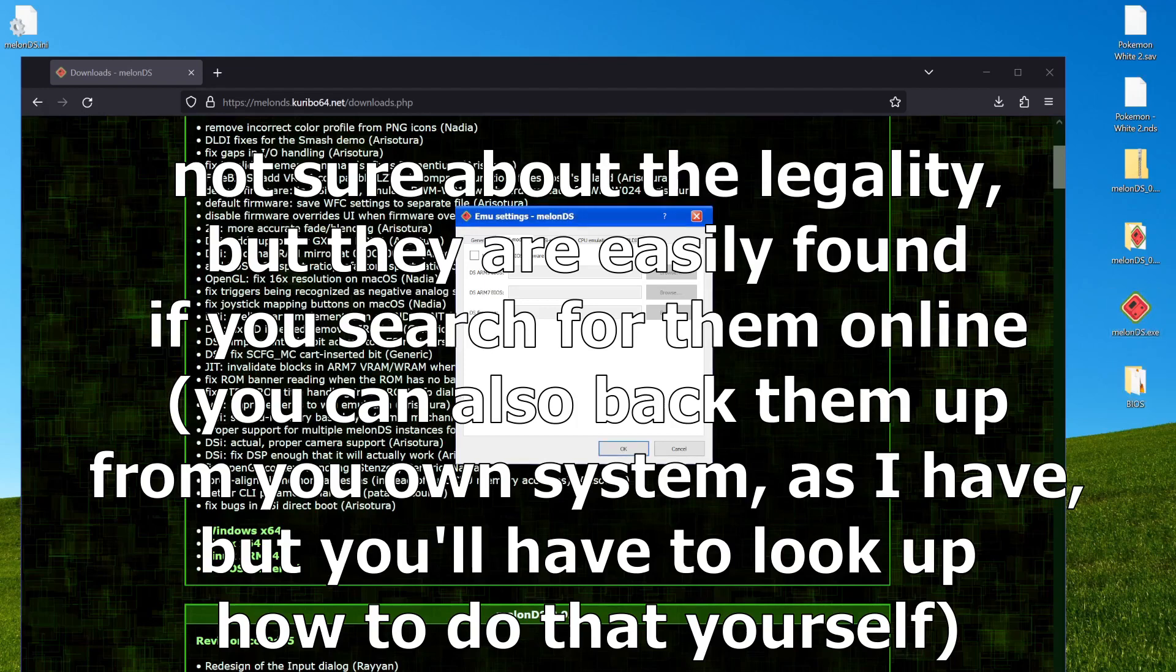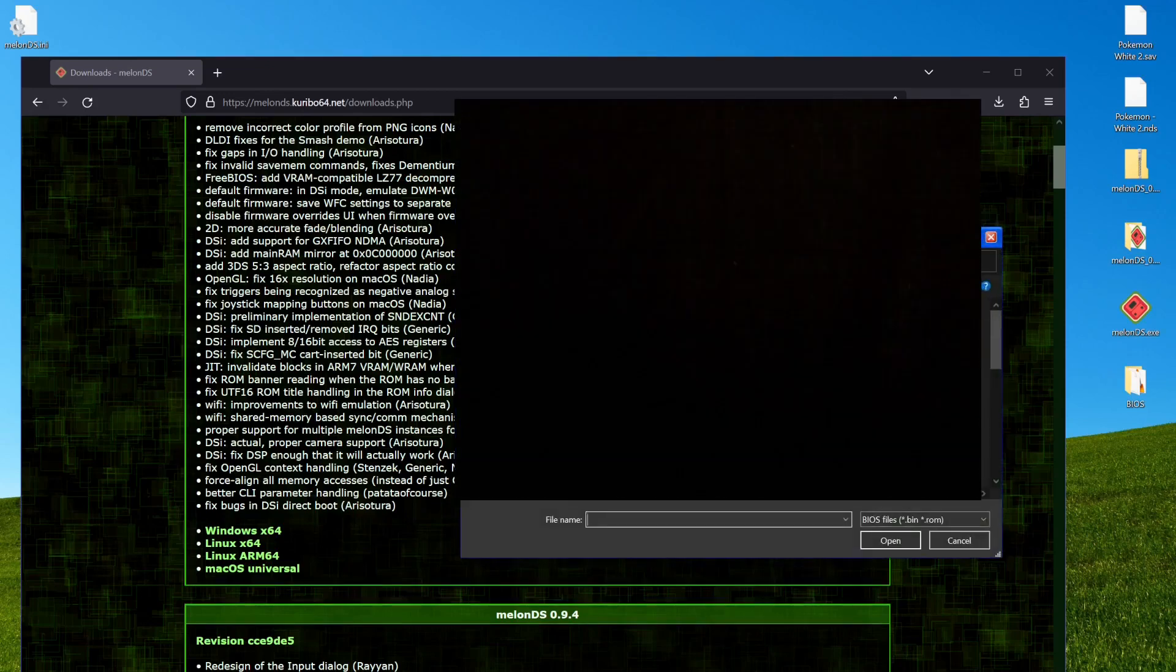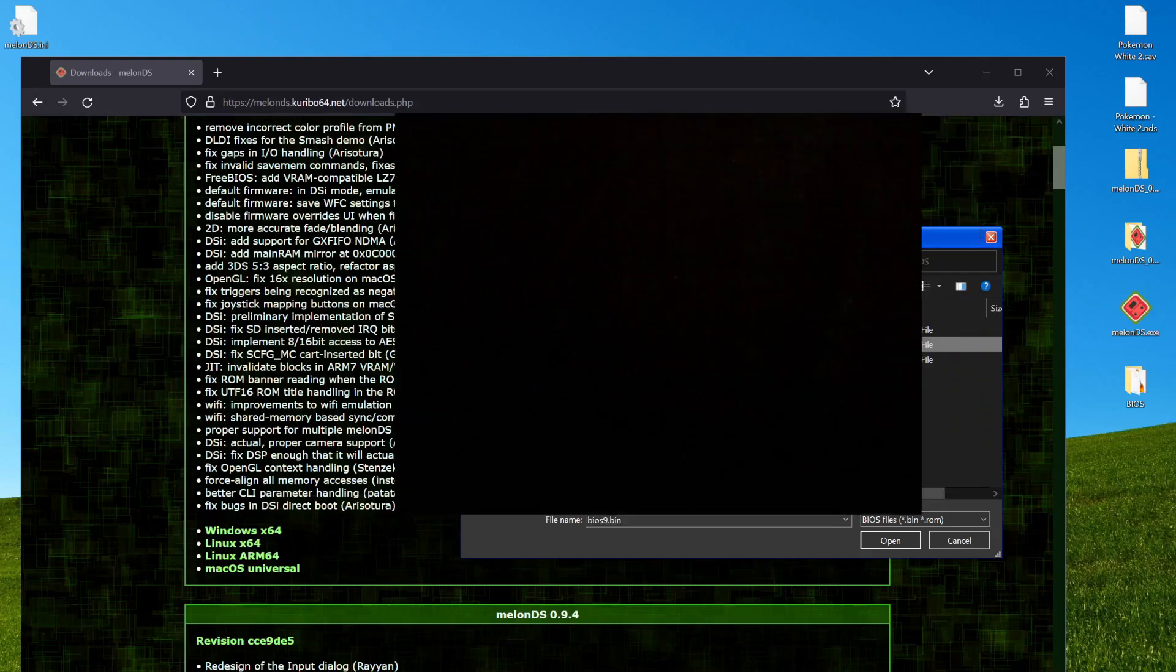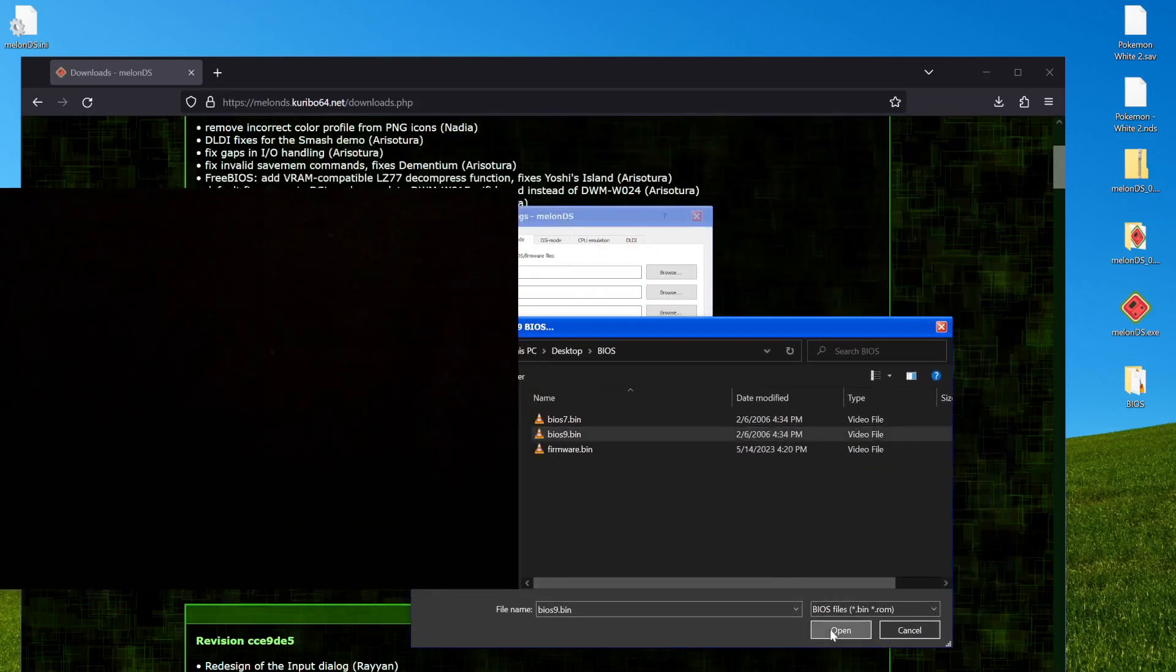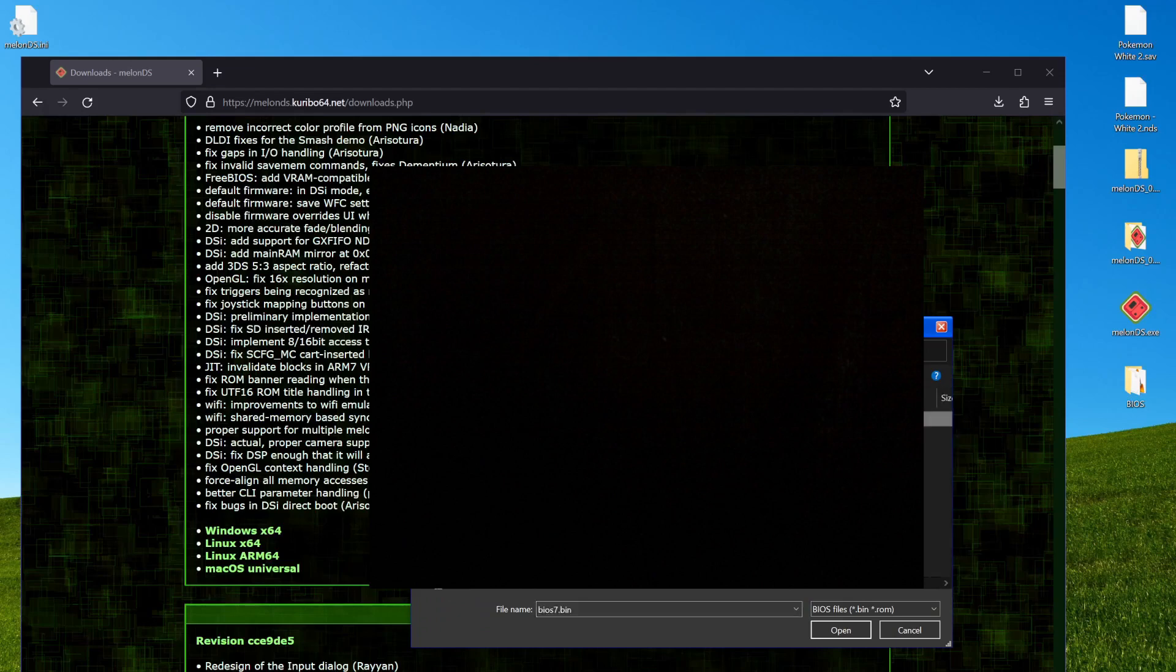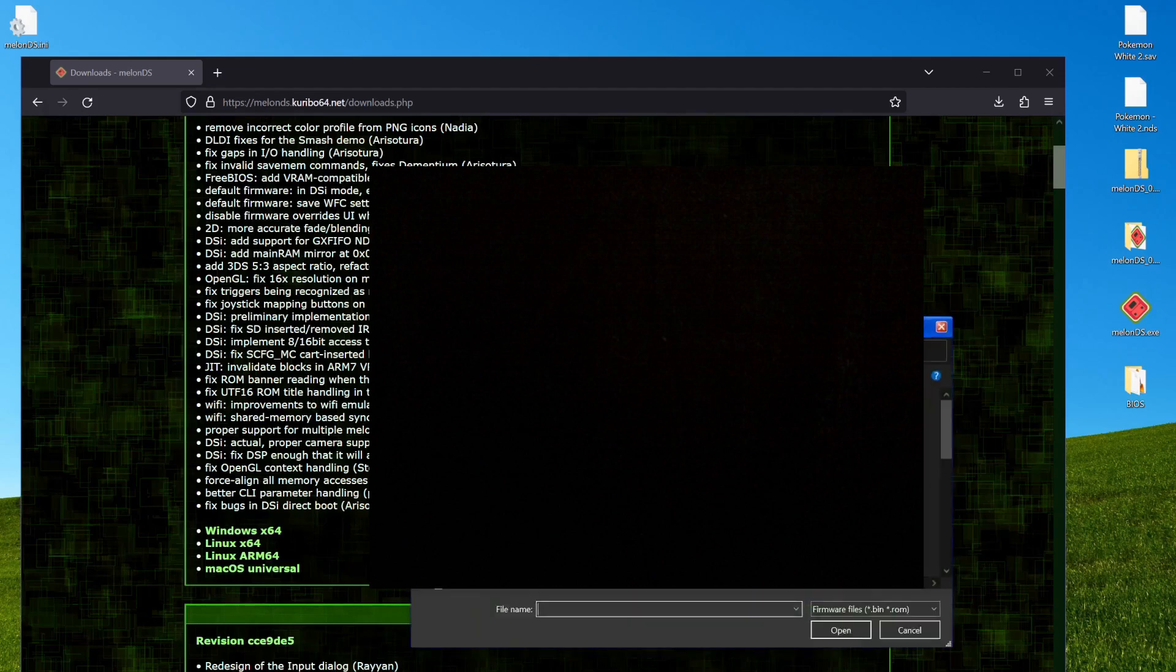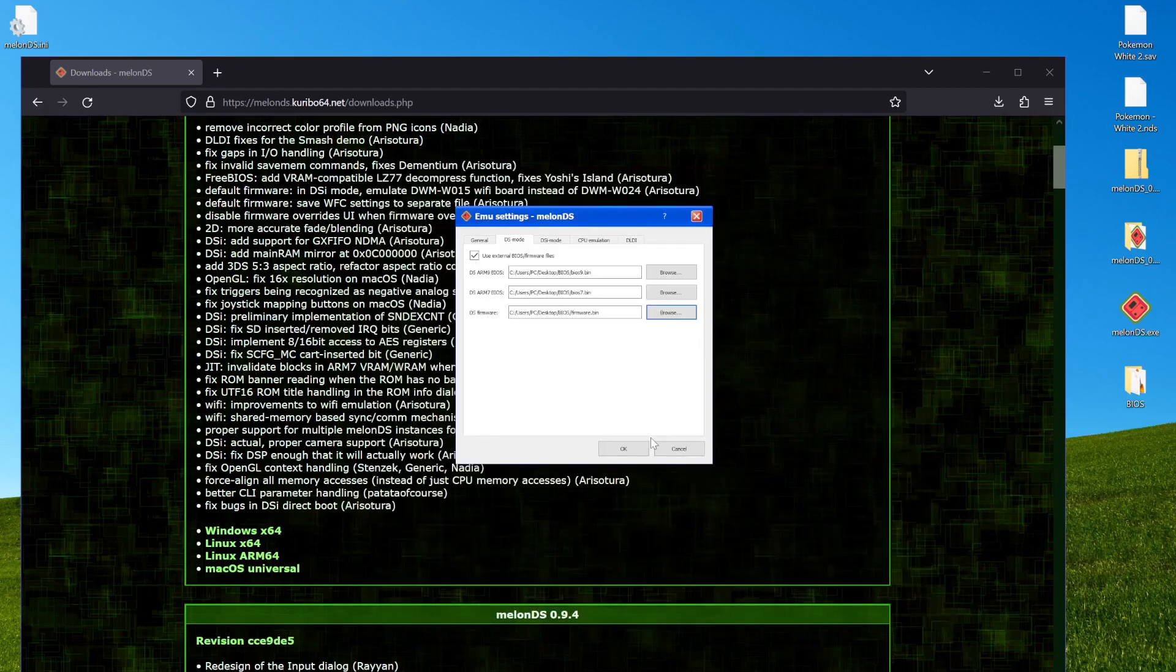There we go. If I go use external BIOS, you do need external BIOS for it to work. Alright, so it starts with BIOS 9, it's weird, it's inverted. BIOS 9, then BIOS 7, then firmware. And you don't need a DSi one. Even for DSi games, DS BIOS should work fine because all DSi games work on DS.